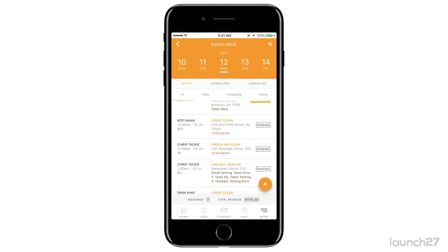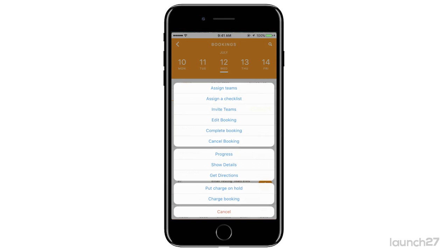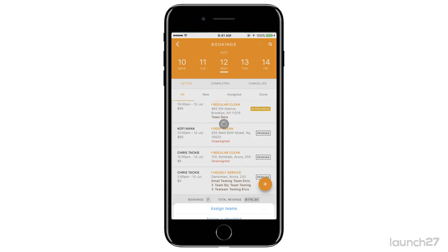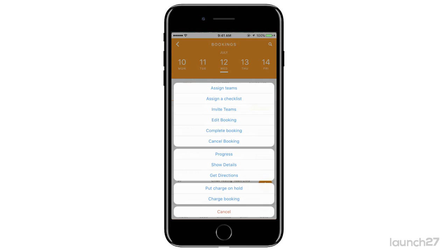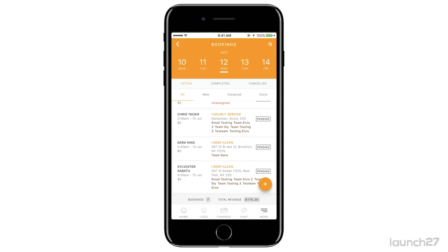If you click on a specific booking, you can assign a team, assign a checklist, use the Invite Team option to invite teams, edit a booking right from there, complete or cancel a booking, show progress, show details, get directions to see how far it is, put a charge on hold, or charge a booking — all right from your booking screen.